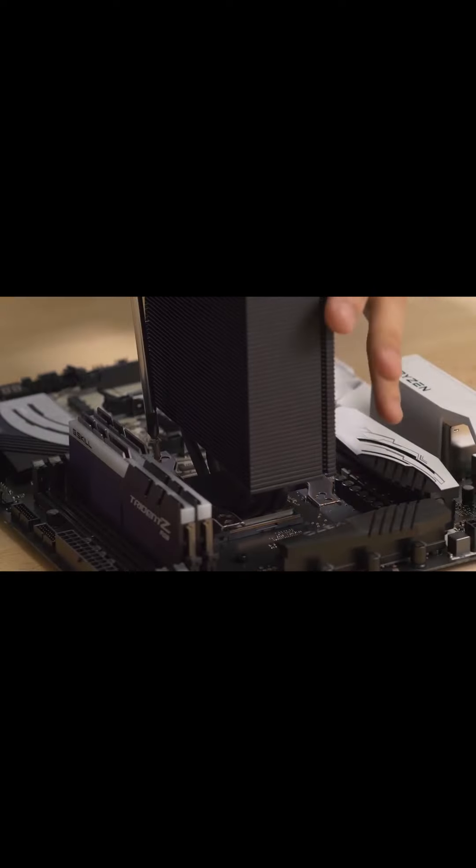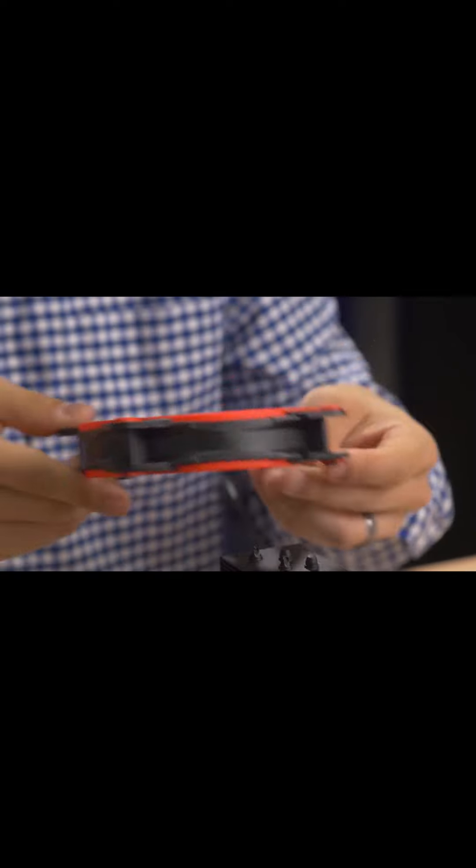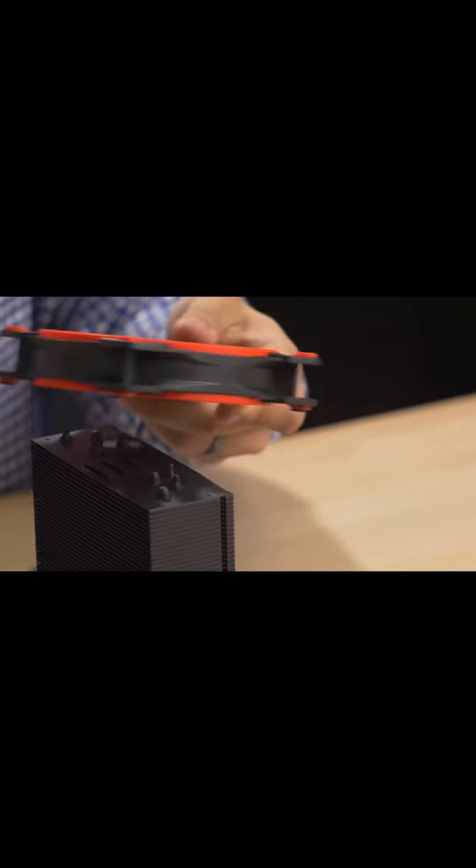I just hope that if everyone starts using ARM, then I still get to build PCs, because that's one of my favorite things to do.